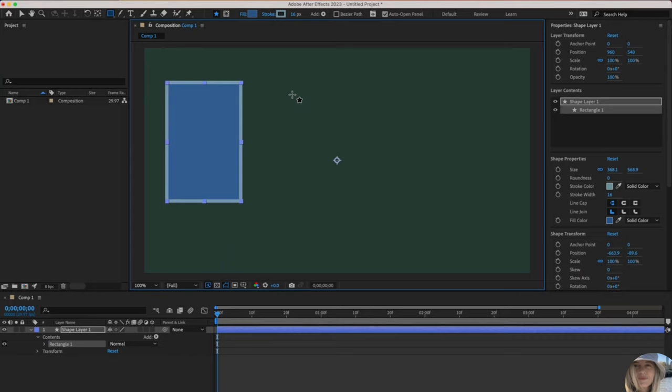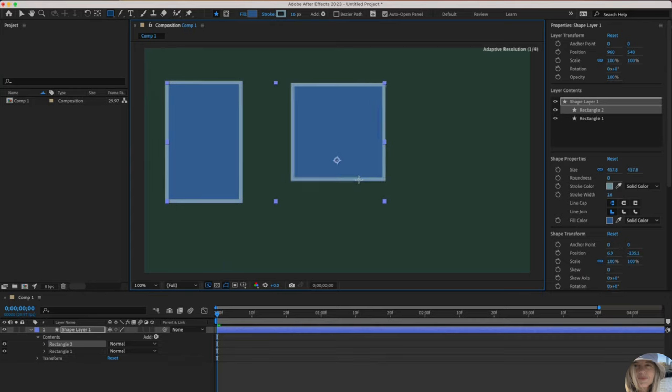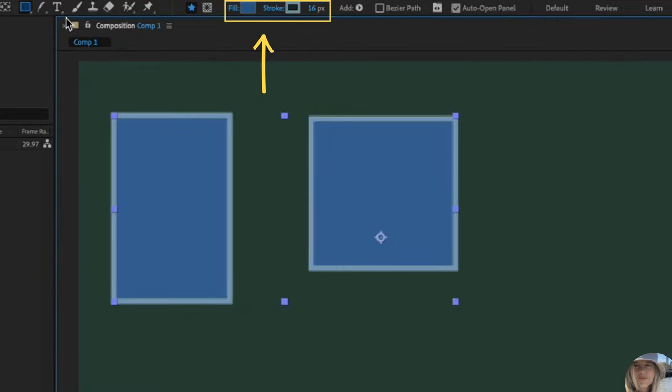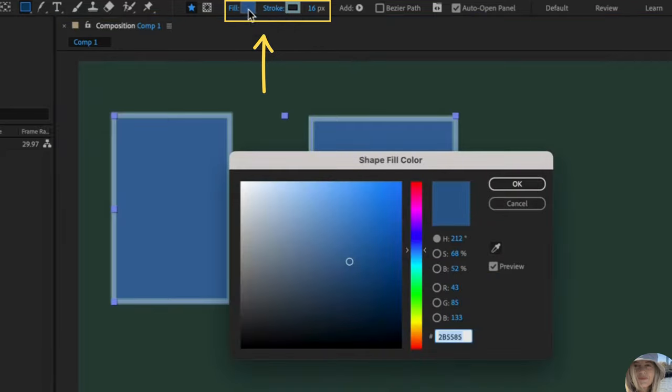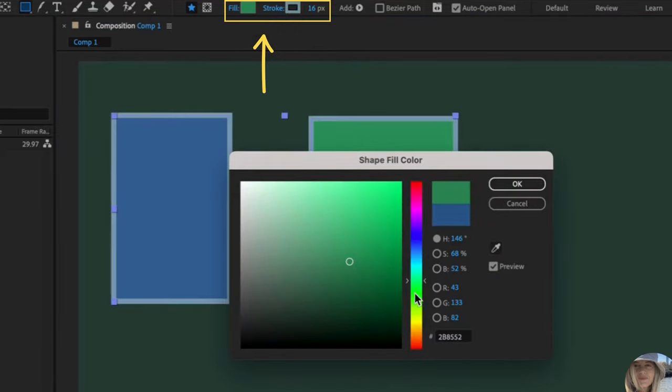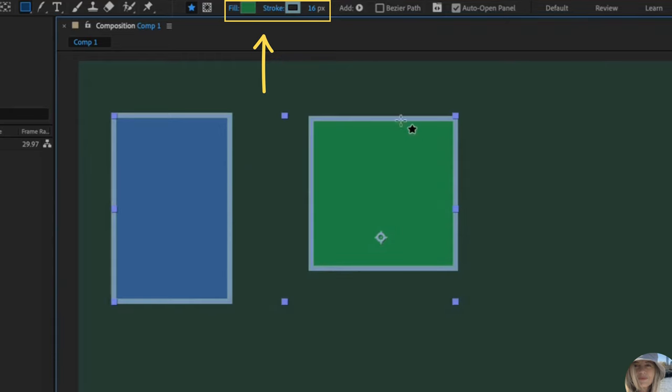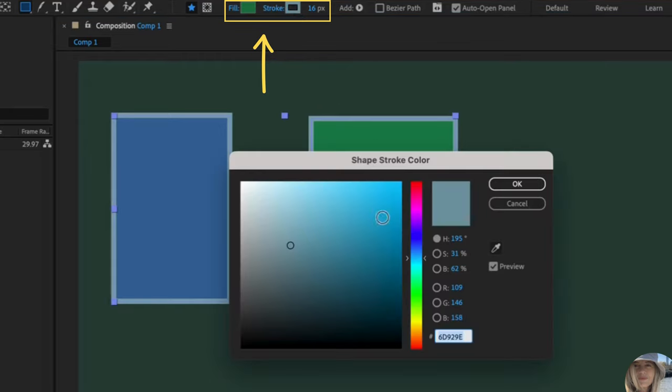If I hold down the shift key, I'll make a perfect square. I want you to take a look at the fill and stroke. This is where you can change the color. If I don't want that to be blue, maybe I want it to be green. And the stroke is the border. I could click in here and also change that color.